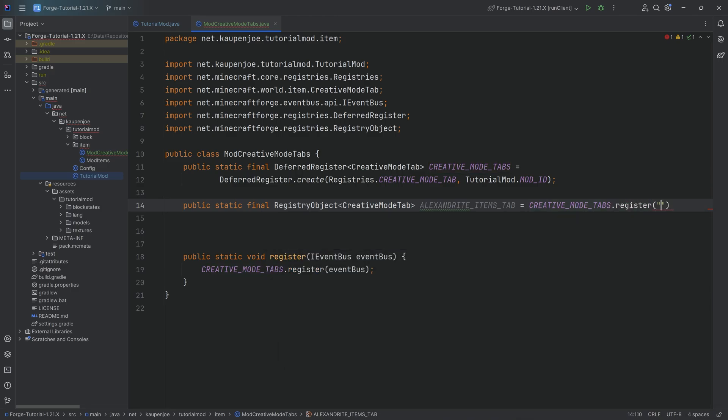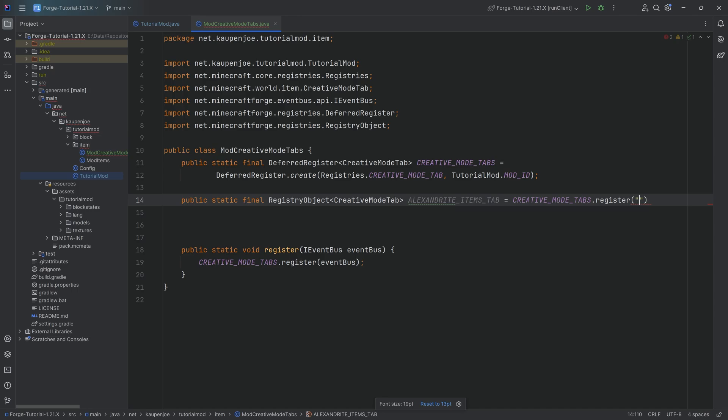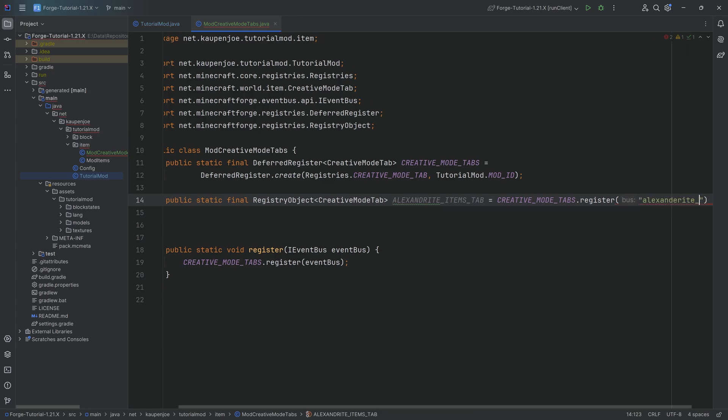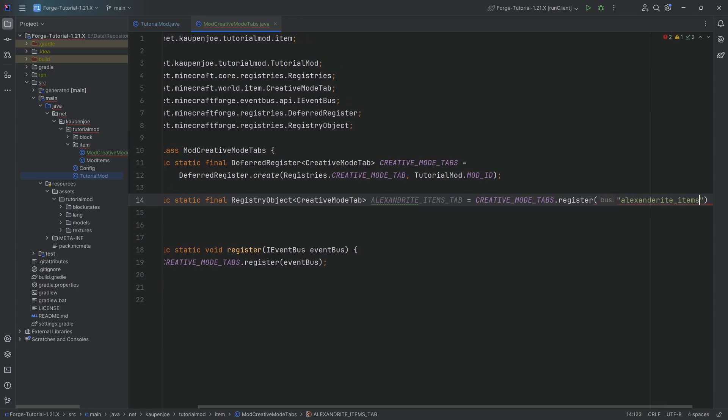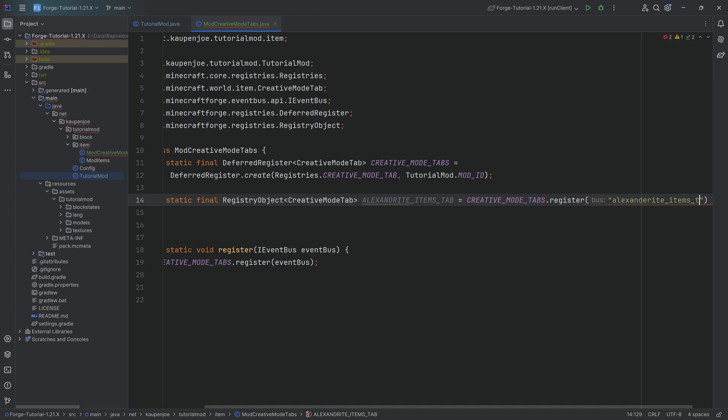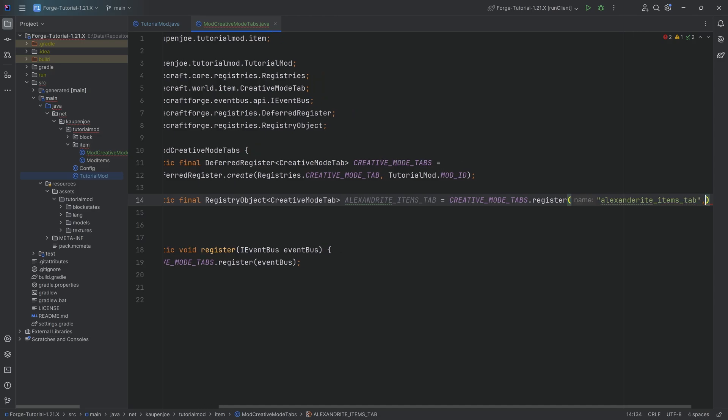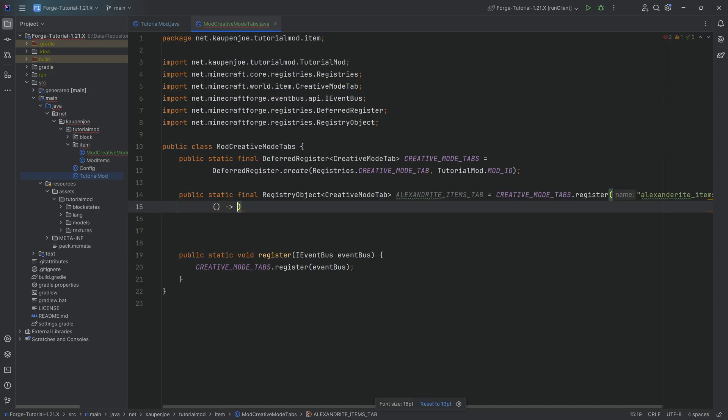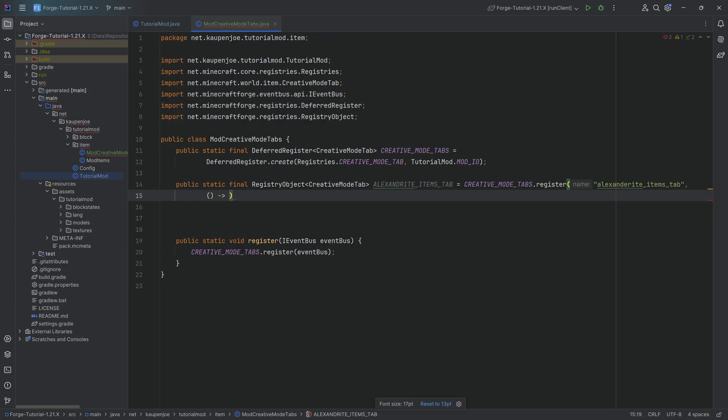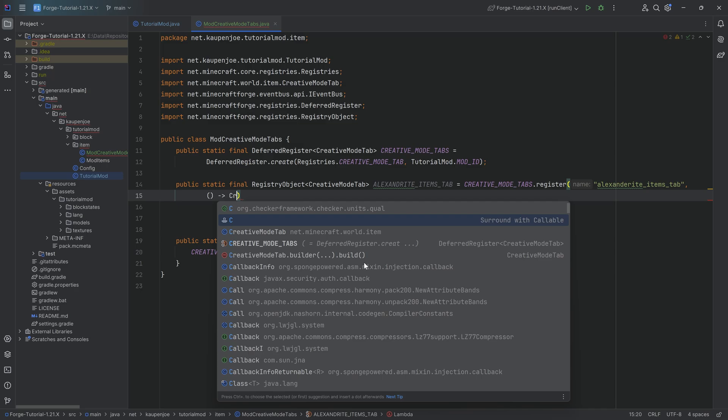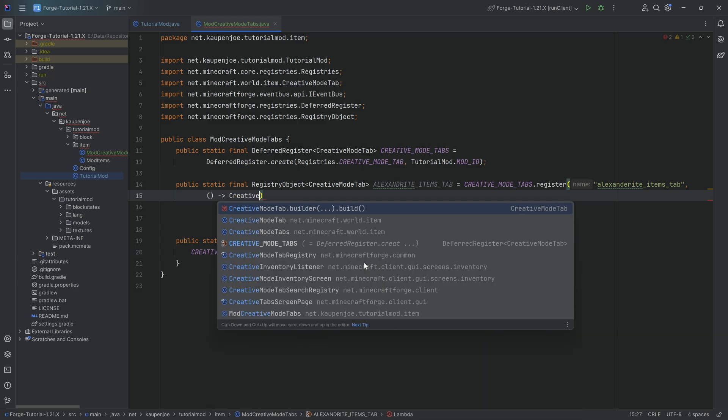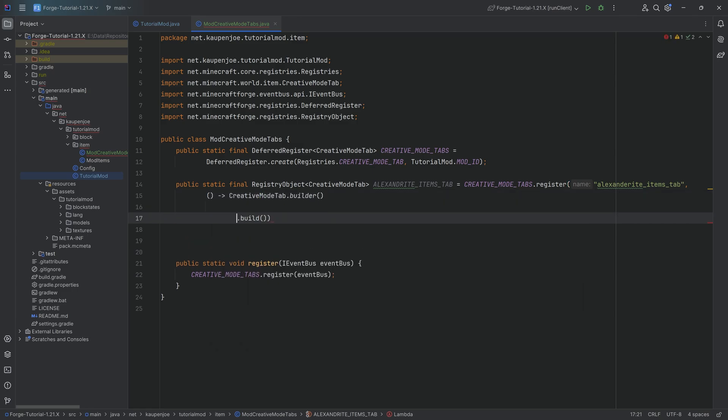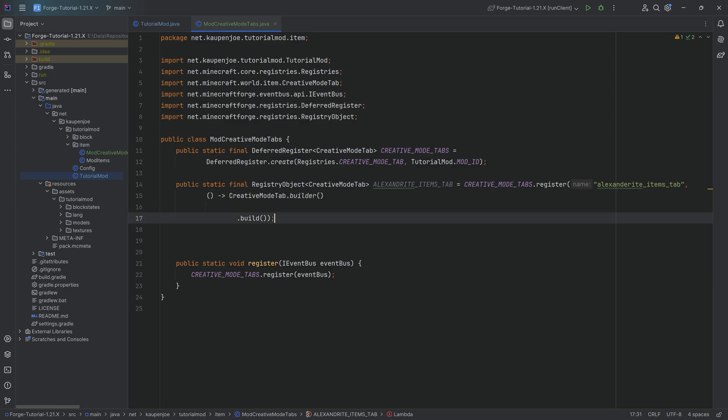So we're going to call the register method on it. And the first thing to pass in is the name of this particular creative mode tab. This is alexandrite_items_tab. And the second parameter is a supplier, let me zoom out a little bit, a supplier of CreativeModeTab. And you can see it already suggests the builder to us and then the build method. So we're going to select this, press the tab key to autocomplete it. And after the builder, that is where the magic happens. So we're going to add the semicolon to basically finish this. But we of course need to build a few things.